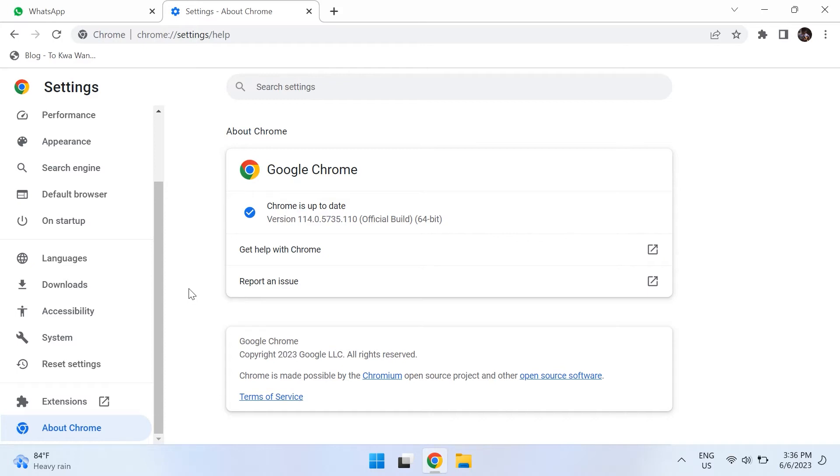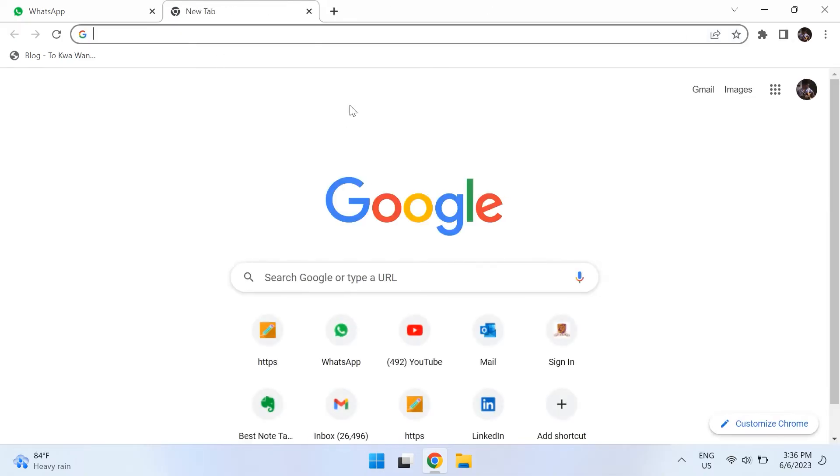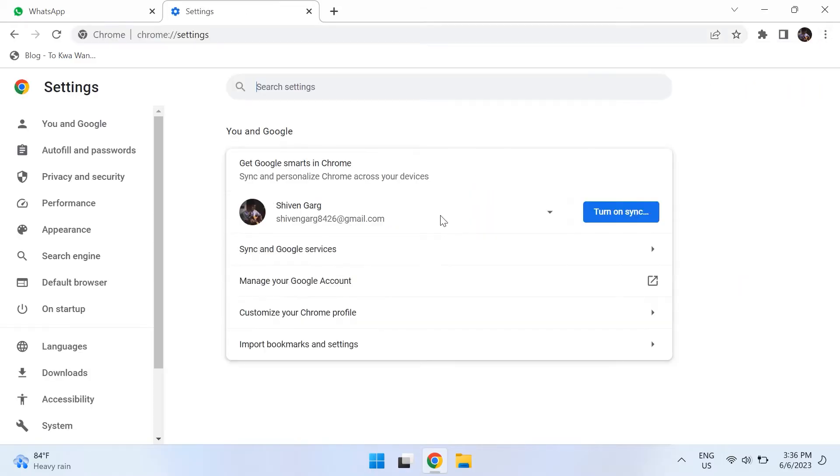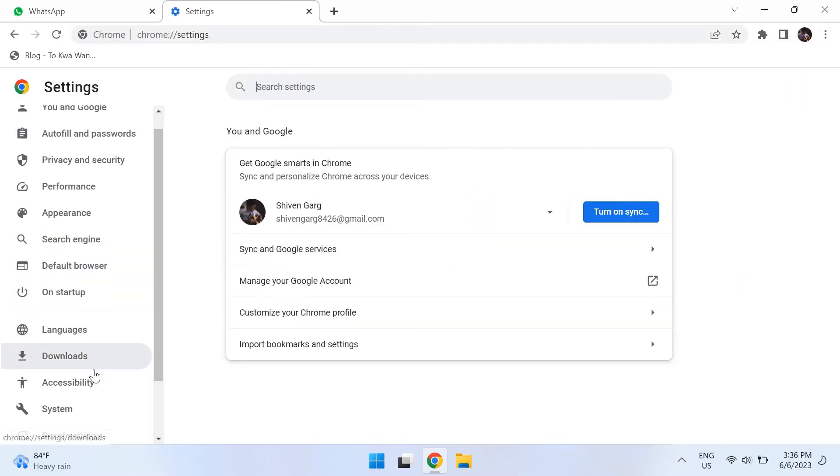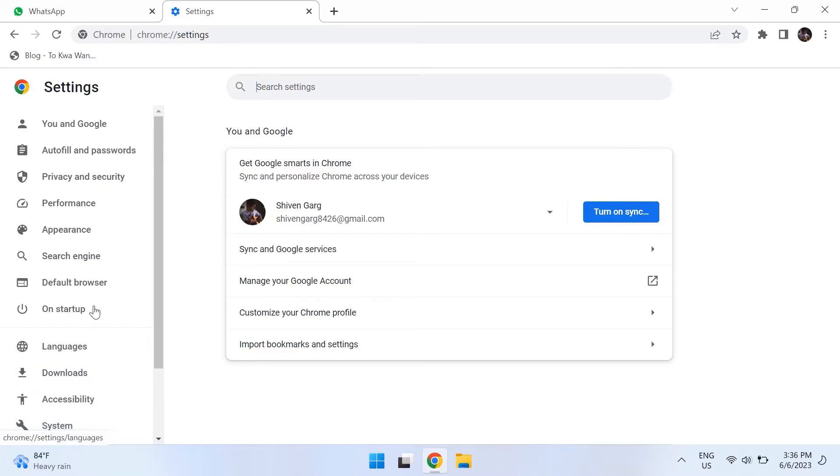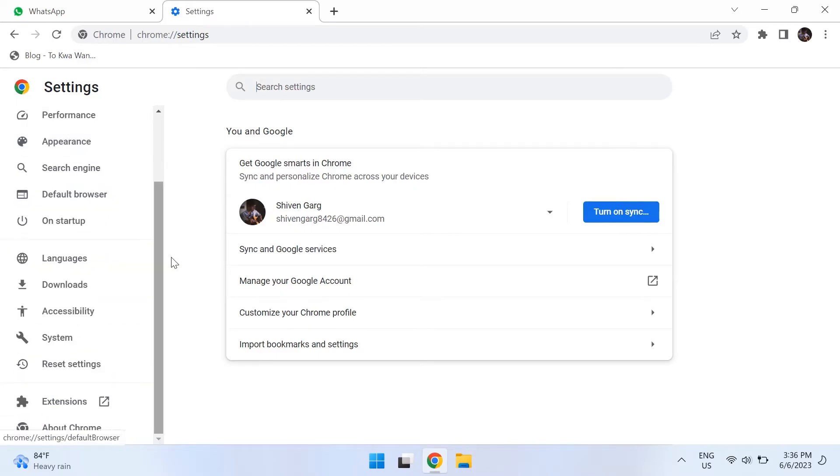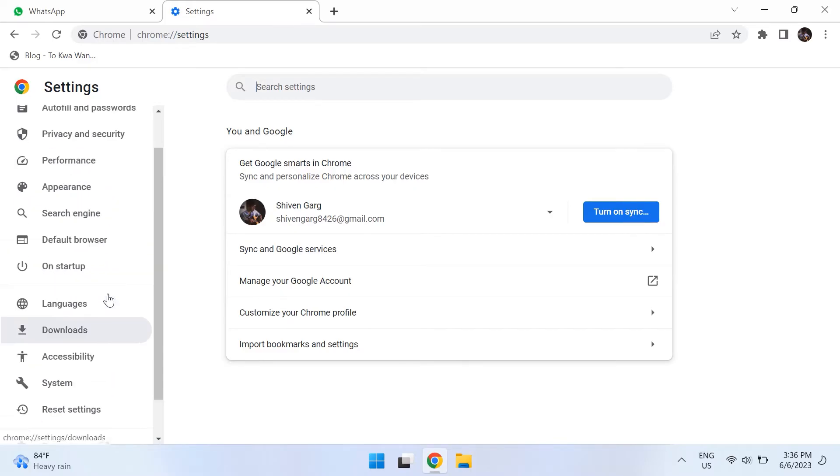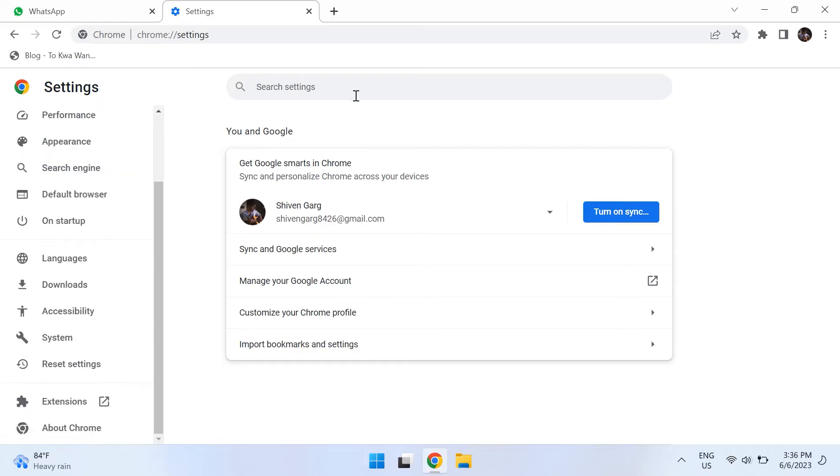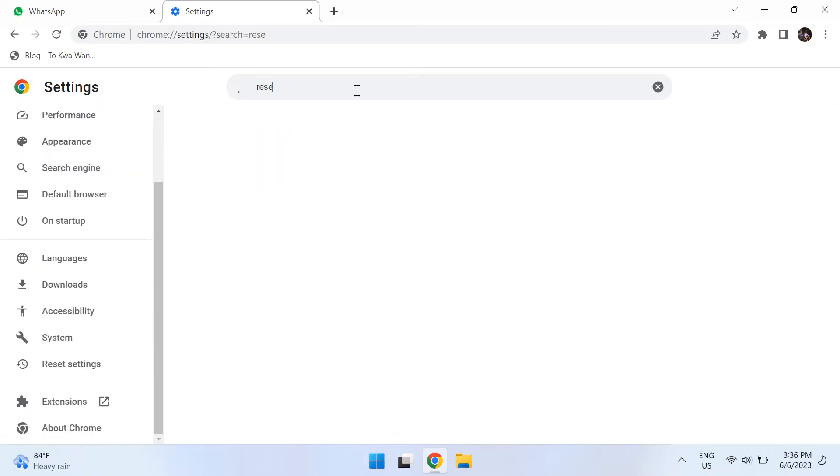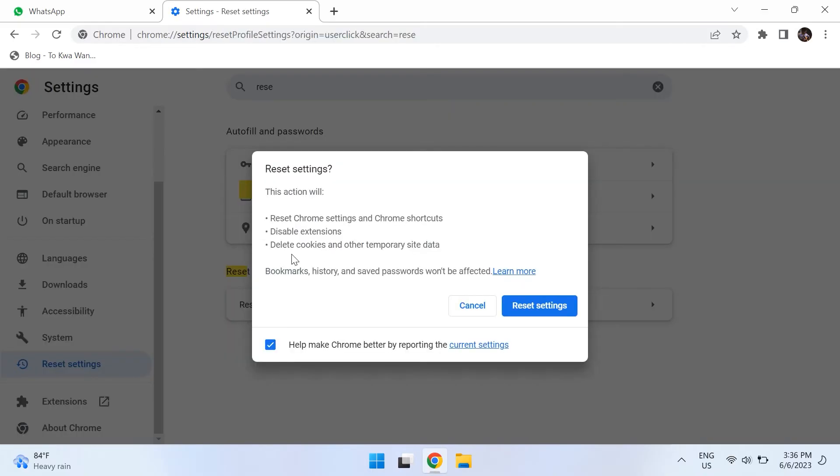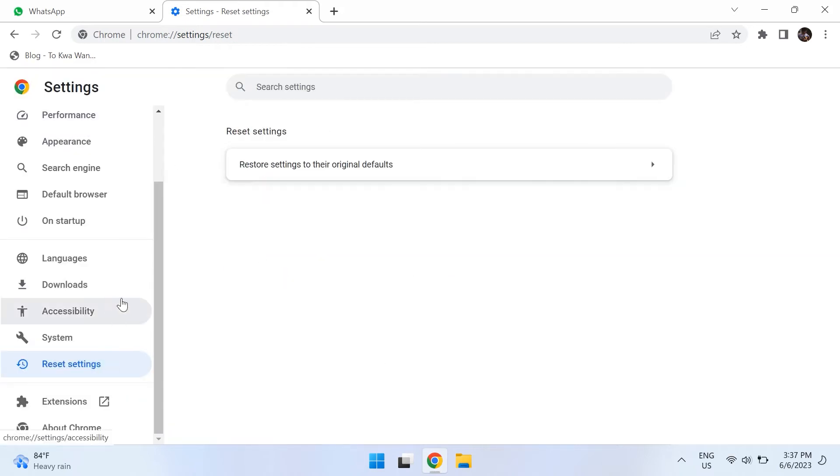The sixth step is resetting your browser settings as this might also solve your problem. For Google Chrome, open up Google Chrome and click on the three dots at the top right corner. Then choose settings and then click on advanced and expand its options. Next scroll down to the bottom of the tab and you can see an option for reset and clean up. Now select the restore settings to their original defaults option and click reset settings to reset Google Chrome and check if that fixes the issue.